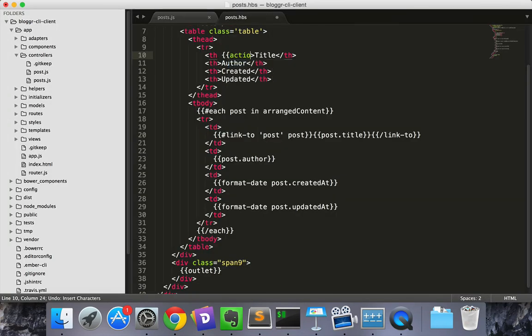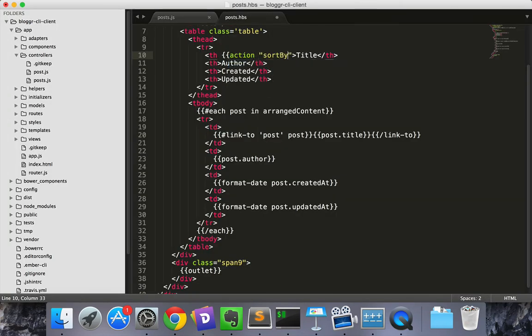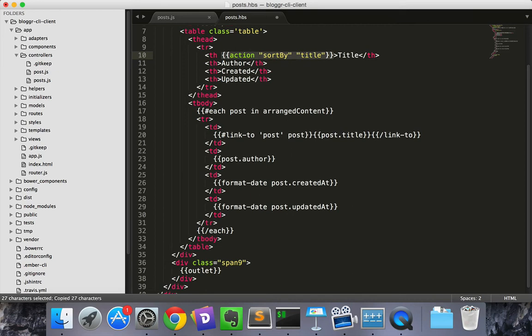Let's make each of the table headers have an action, which we'll call sort by. The actions will take an argument, which is the property that we want to sort by. Let's replicate that for all the table headers.